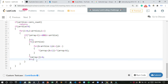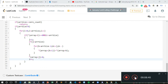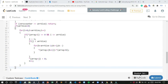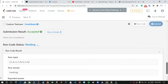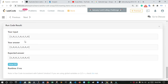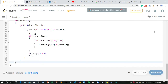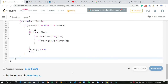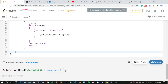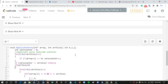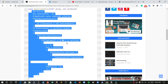Now I run the code — just wait a moment. You can see our answer matches the expected answer, so it is correct. After submitting, all test cases are accepted. You can find the code link in the description.